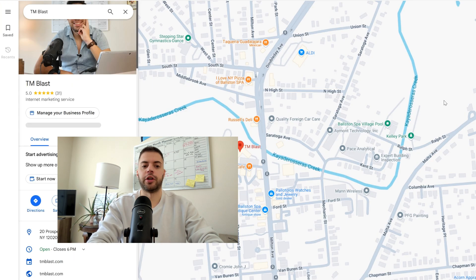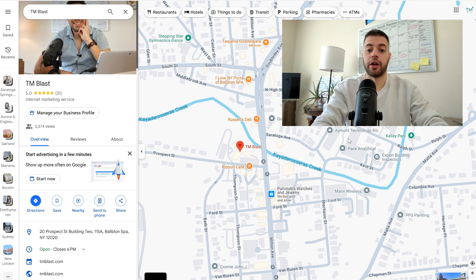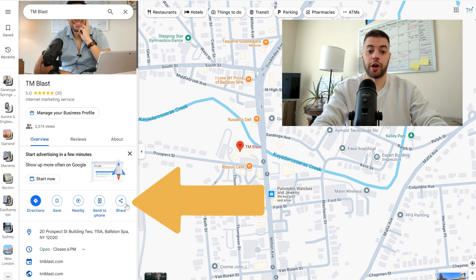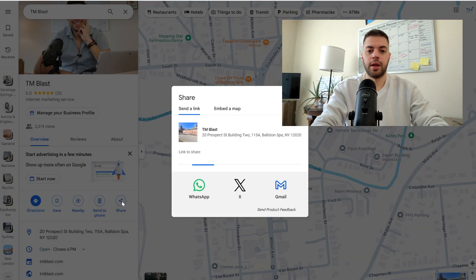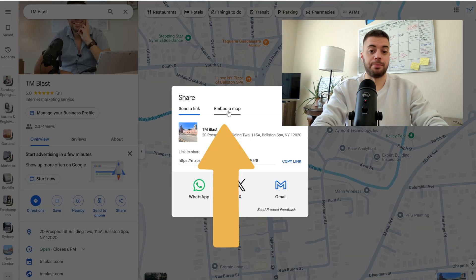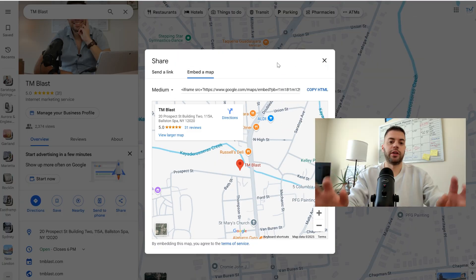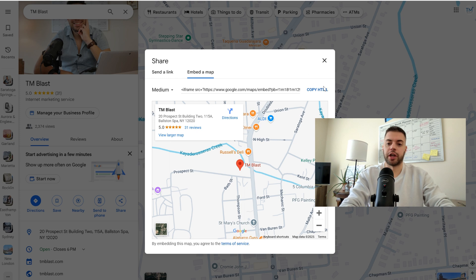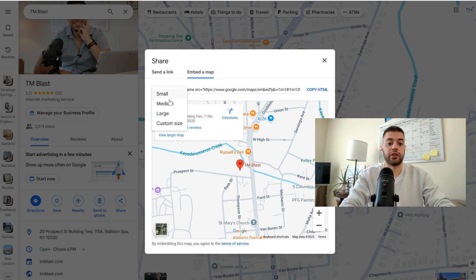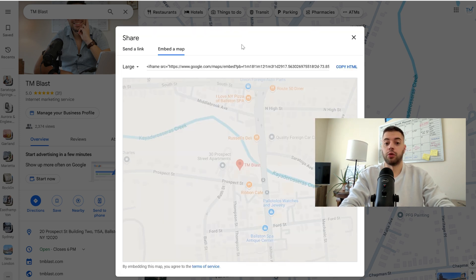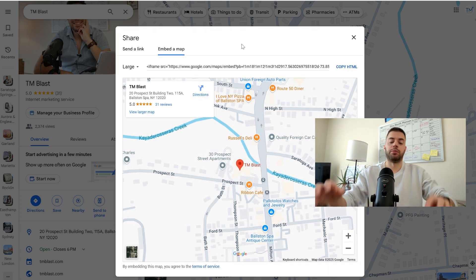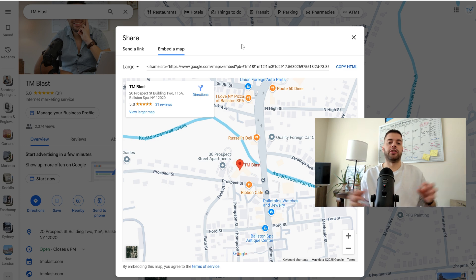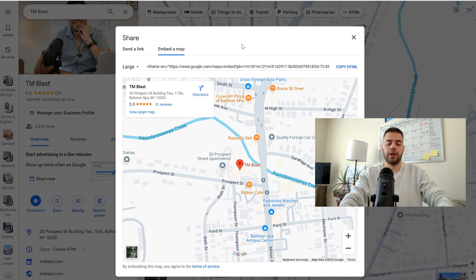From here, click on the word Share and then click on Embed a Map. Now here is the iframe code. You can simply click on Copy HTML. You can change the size to whatever you want and play around with the settings to see what looks best on your website.